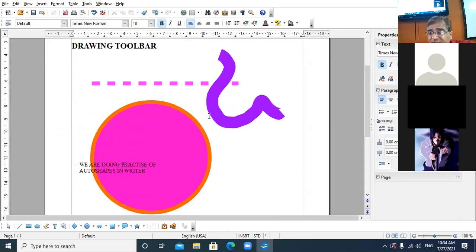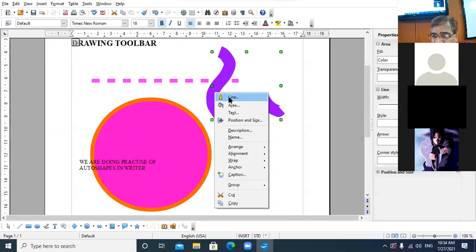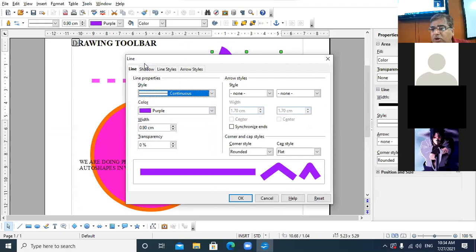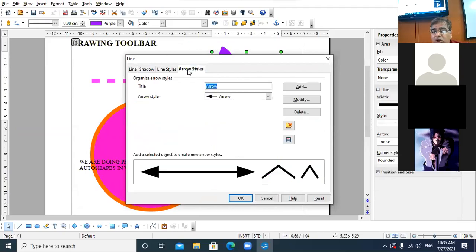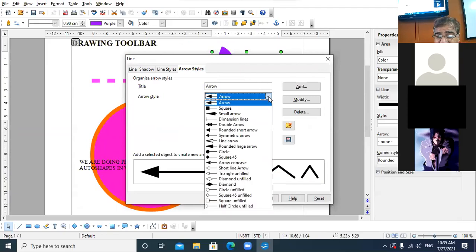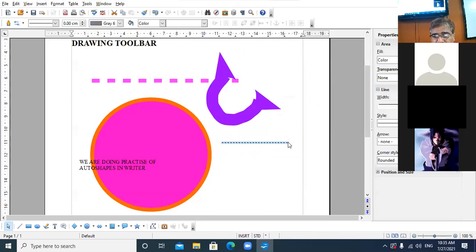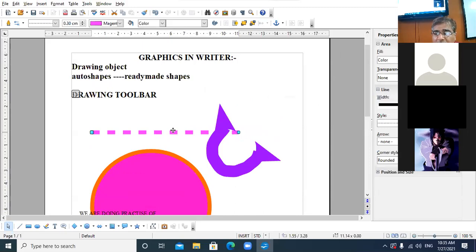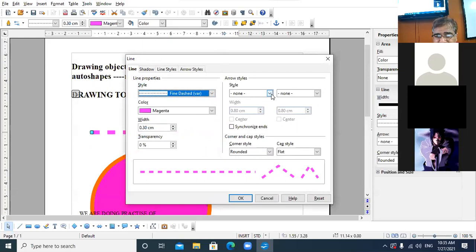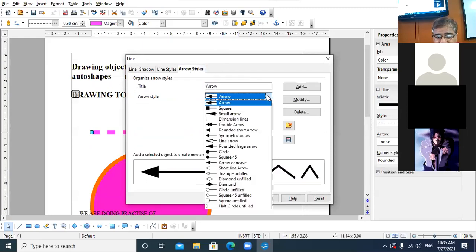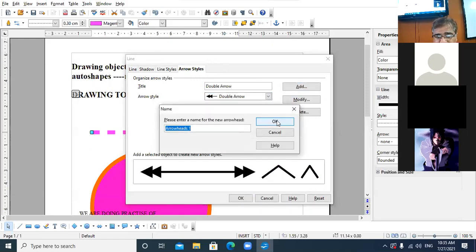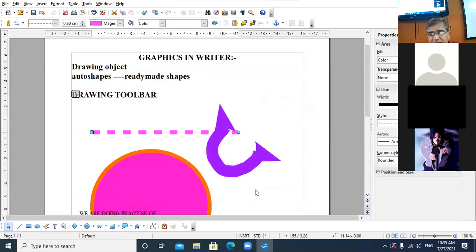Next, right-click on the object and go to the Line option. The line style dialog box will appear with tabs — Line, Shadow, Line Styles, Arrow Styles. Suppose you want to draw arrows — click on Arrow Styles and choose any desired arrow, then click OK. Accordingly you can draw different types of arrows. For example, I am selecting a double-headed arrow style.